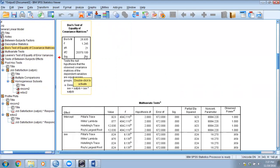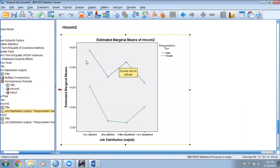Once we are done with the test of equality of covariance matrices, we look at the profile plots, which help us understand what is going on. This plots the mean for every group. Looking at income_2 across all four levels of job satisfaction and two levels of gender — the blue line is male and green is female — it looks like males always have higher earnings compared to females and there appears to be no interaction here.